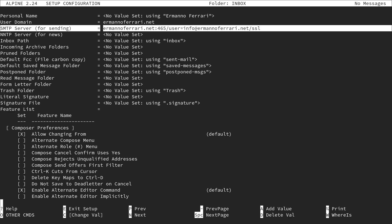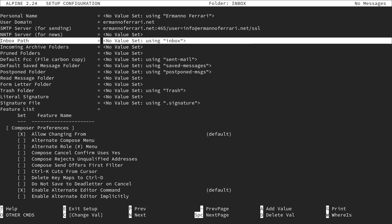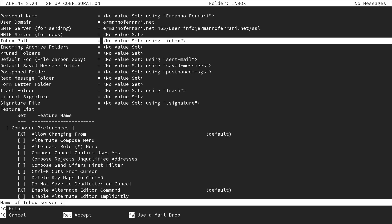Move down to the inbox path — we need to specify this on our server. This depends on how your server is structured; I had to look it up in the host guide. If your host provides an inbox with subfolders, you put the path in curly braces. In my case I type the opening curly brace, my domain name, close the curly brace, then specify inbox, and hit enter.